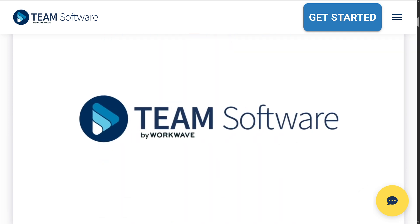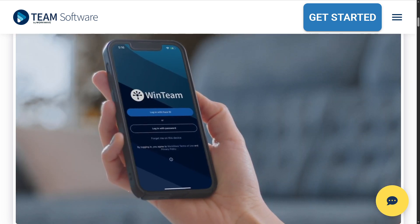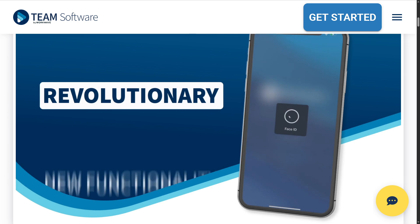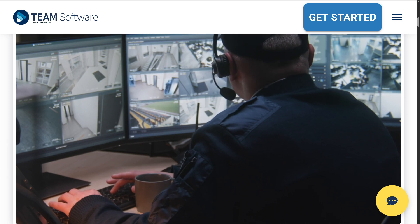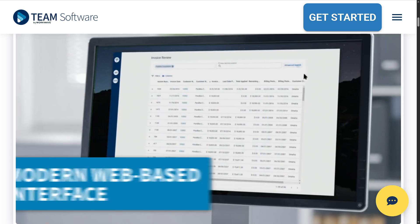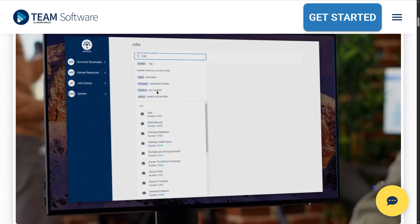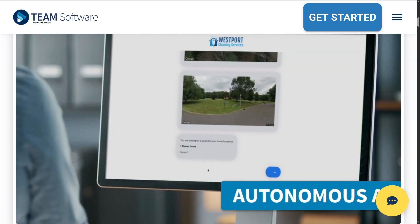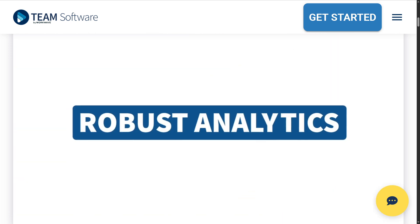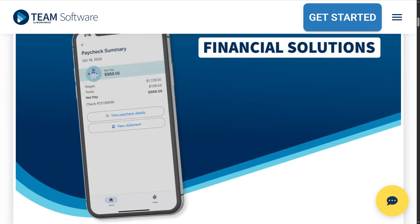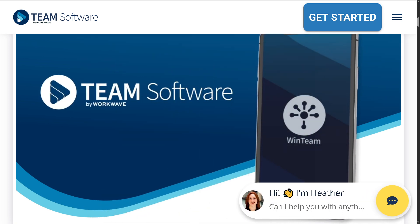That wraps up our look into WinTeam Software — the all-in-one ERP platform designed specifically for building service and security contractors. If you are in the janitorial or security industry and need a purpose-built ERP that ties your back office to your front line, WinTeam is a smart investment. It's robust, customizable, and built with the industry in mind — just be ready for a bit of a learning curve during implementation. From time tracking and scheduling to payroll, job costing, recruiting, and business intelligence, WinTeam offers a centralized solution that brings clarity and control to your entire operation.